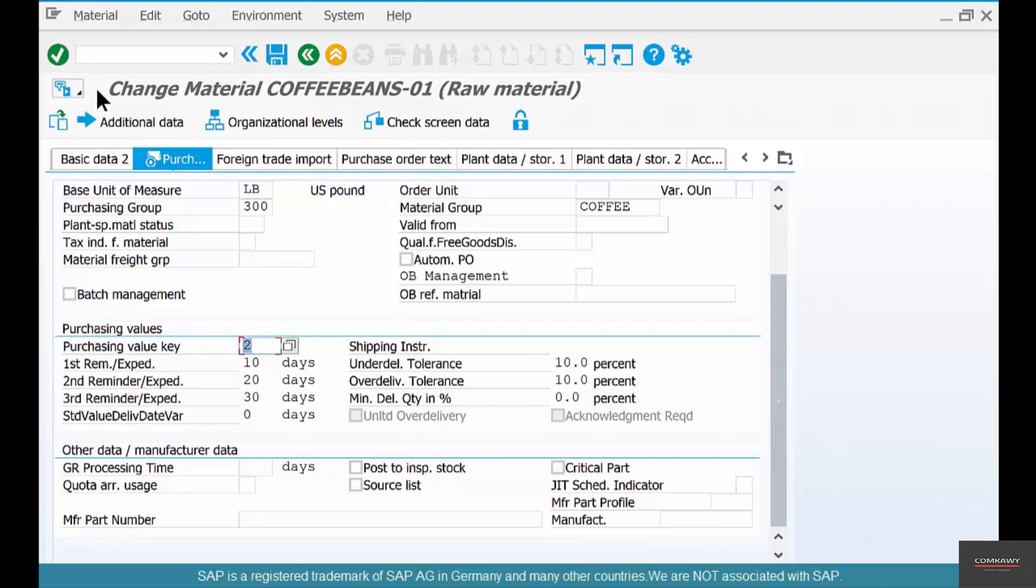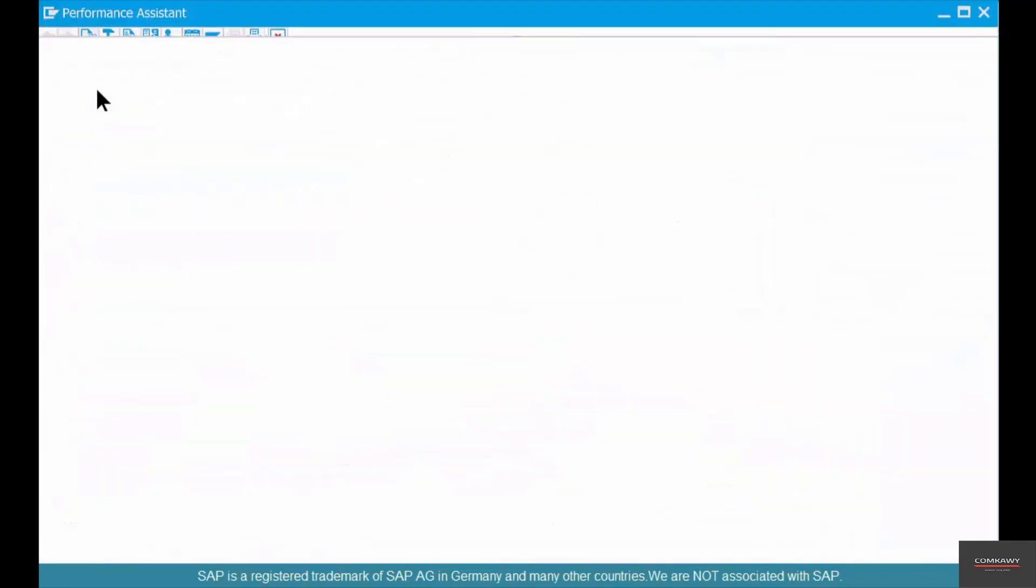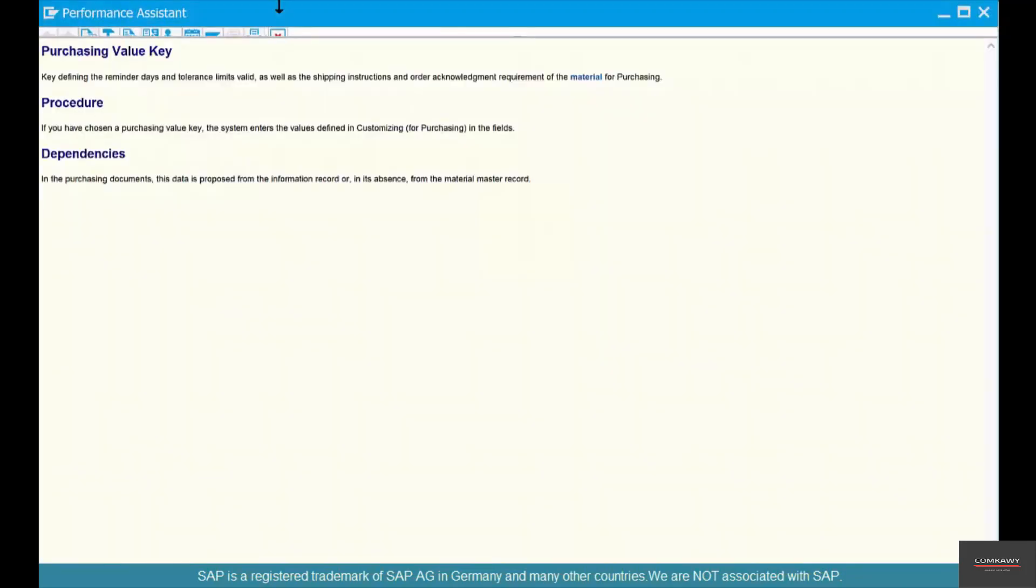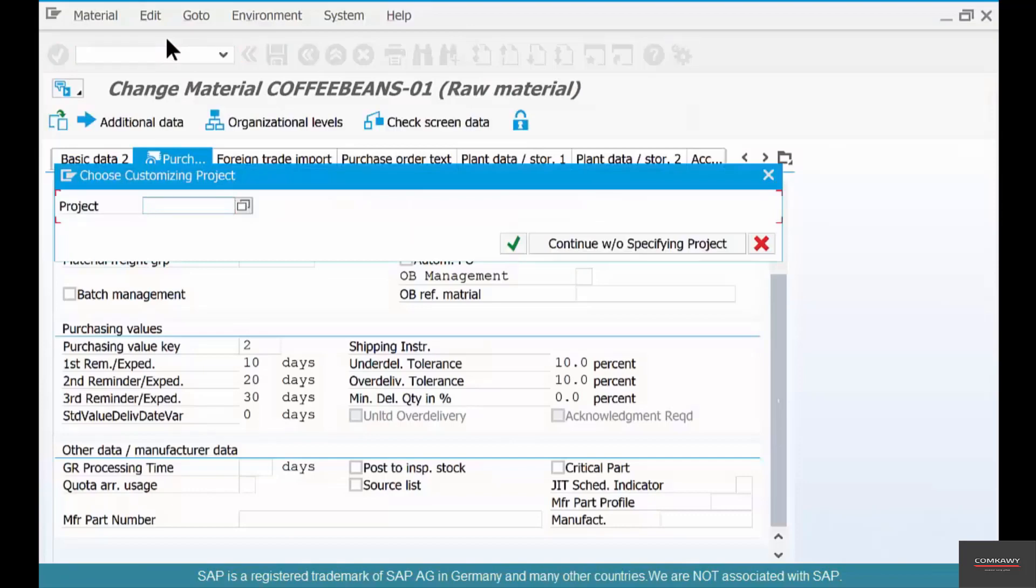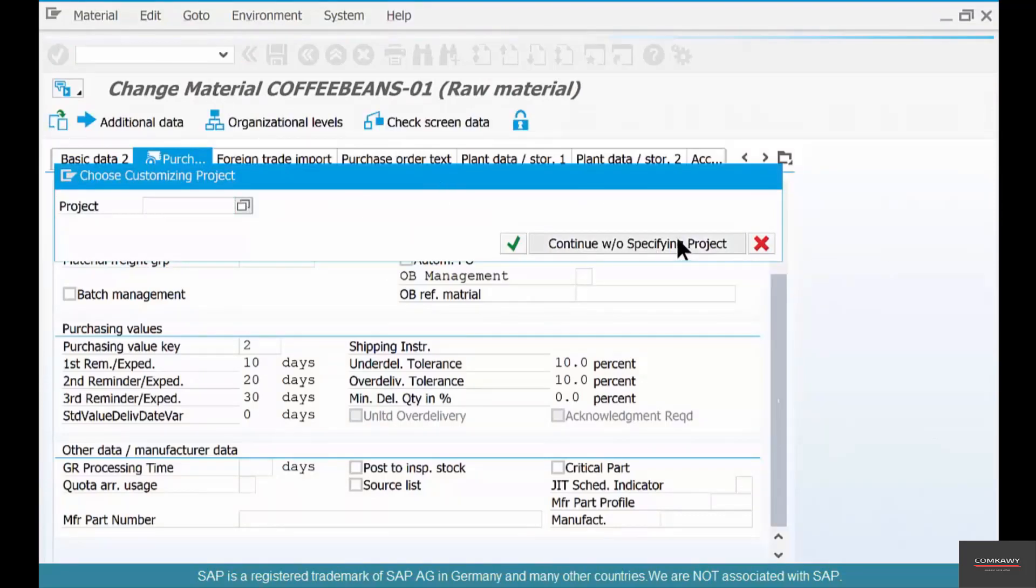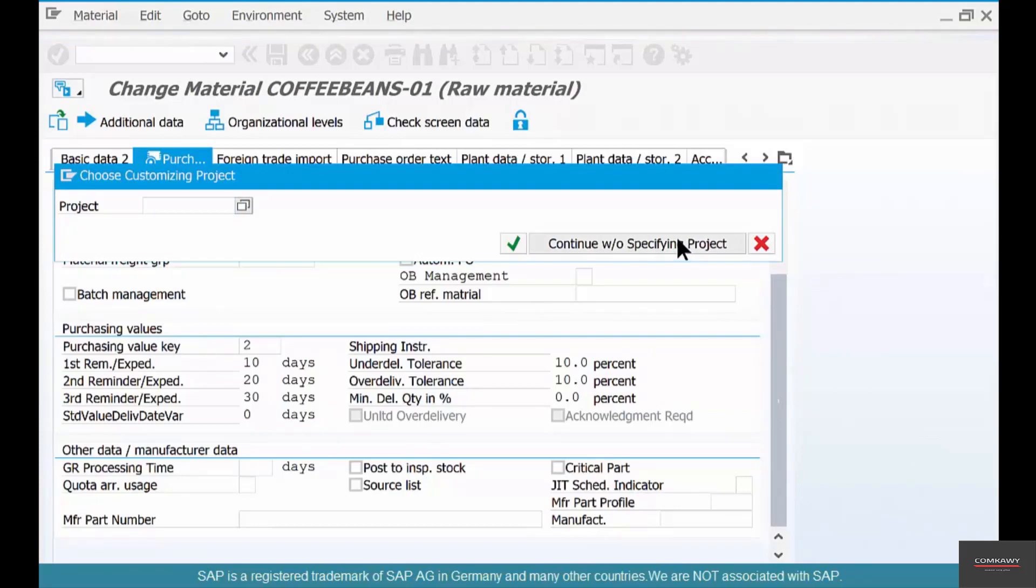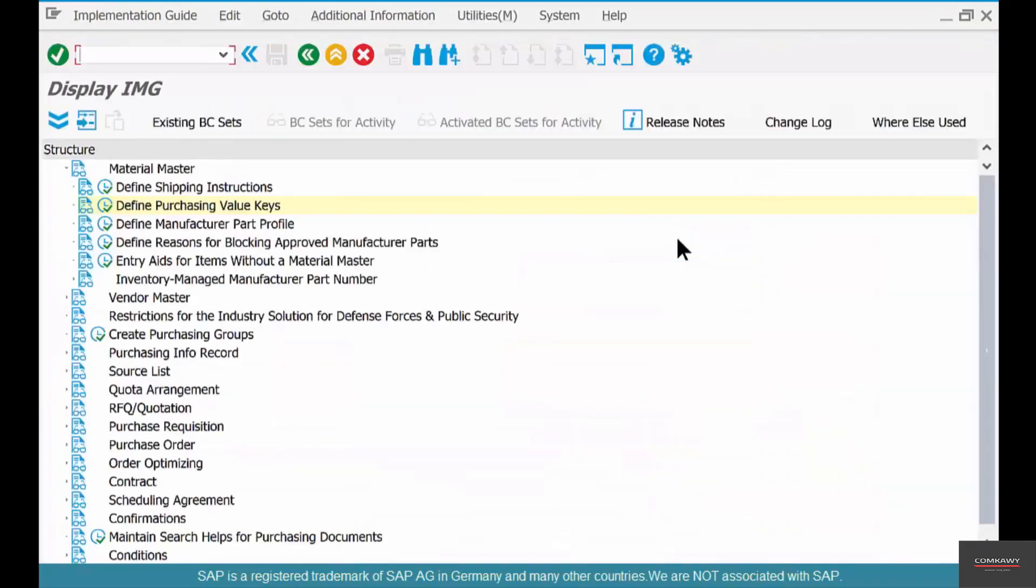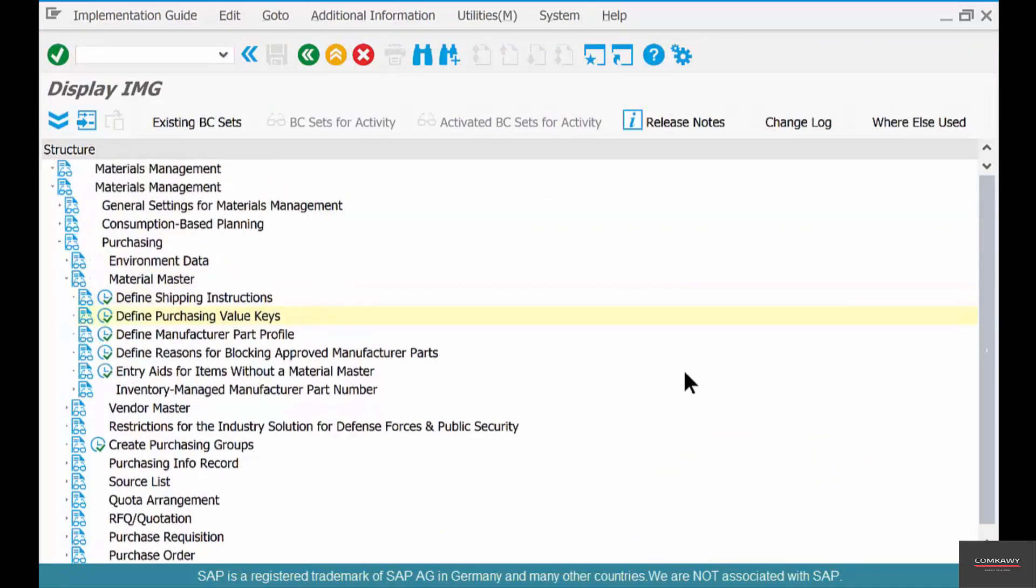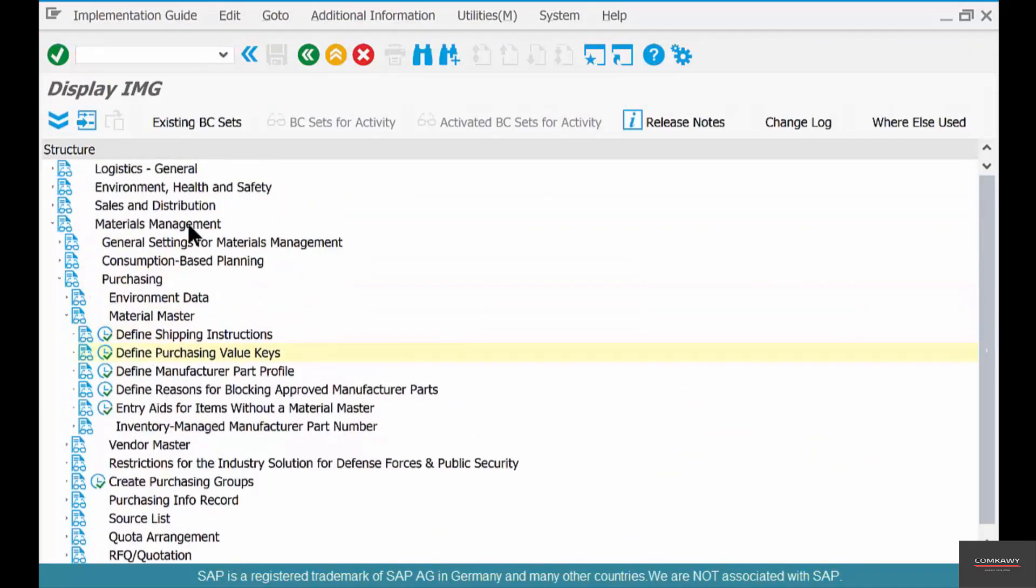And how do you configure it? Well, just go to F1. Hit F1 on that field and select this button customizing, and say continue without specifying project. The reason why I'm doing that is because I don't know where the customization for this is. It's out there somewhere. It's there in material master, purchasing material master, and define purchase value keys.